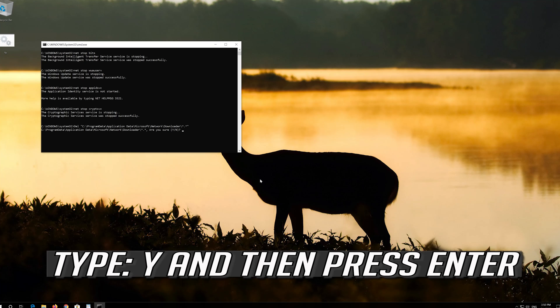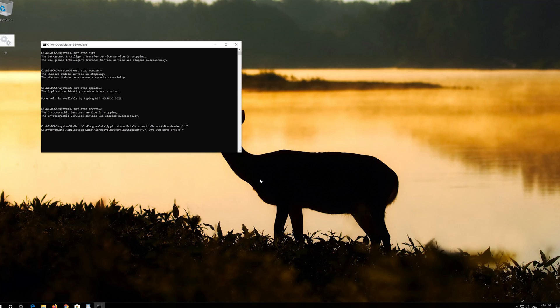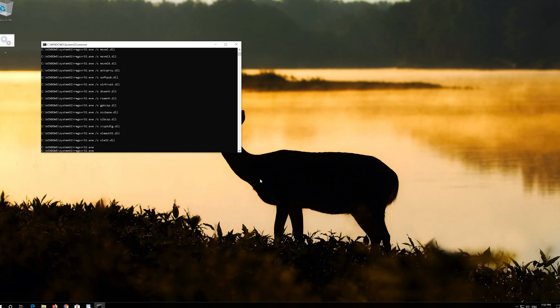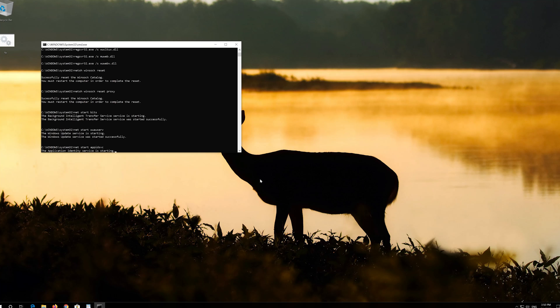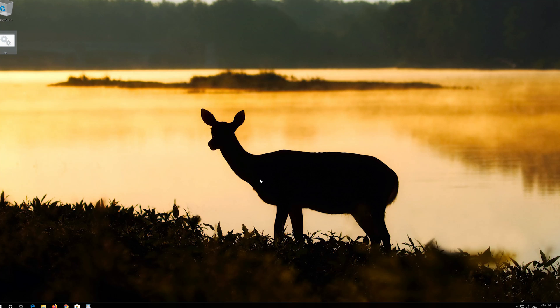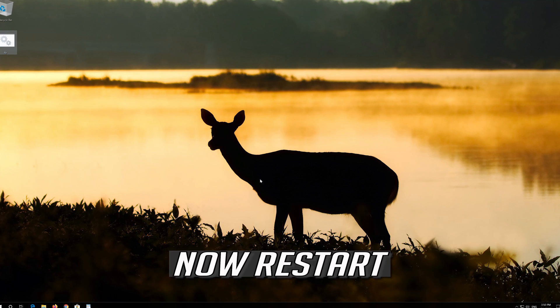Type Y and then press Enter. Type Y and then press Enter. Type Y and then press Enter. Now Restart.